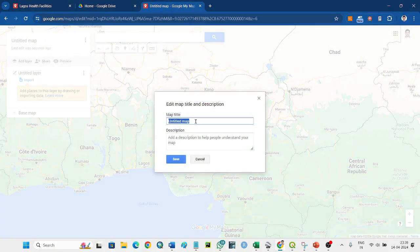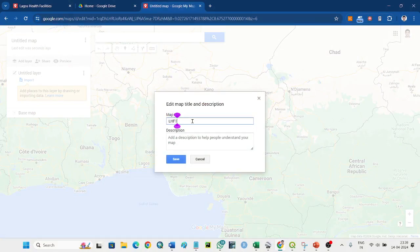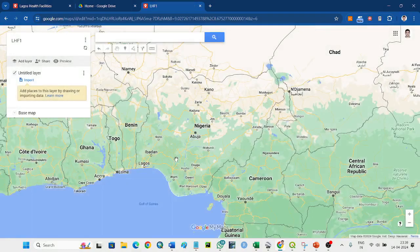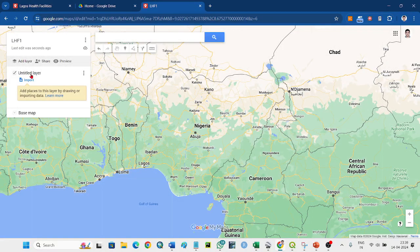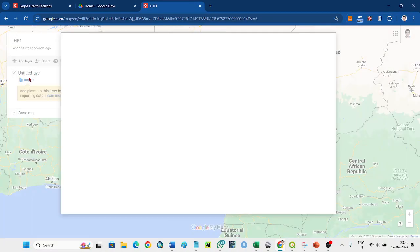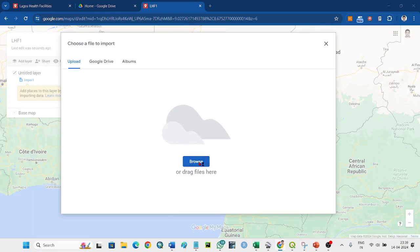Give it a name - Lagos Health Facilities - save it. And this is the data here. You can import your CSV.